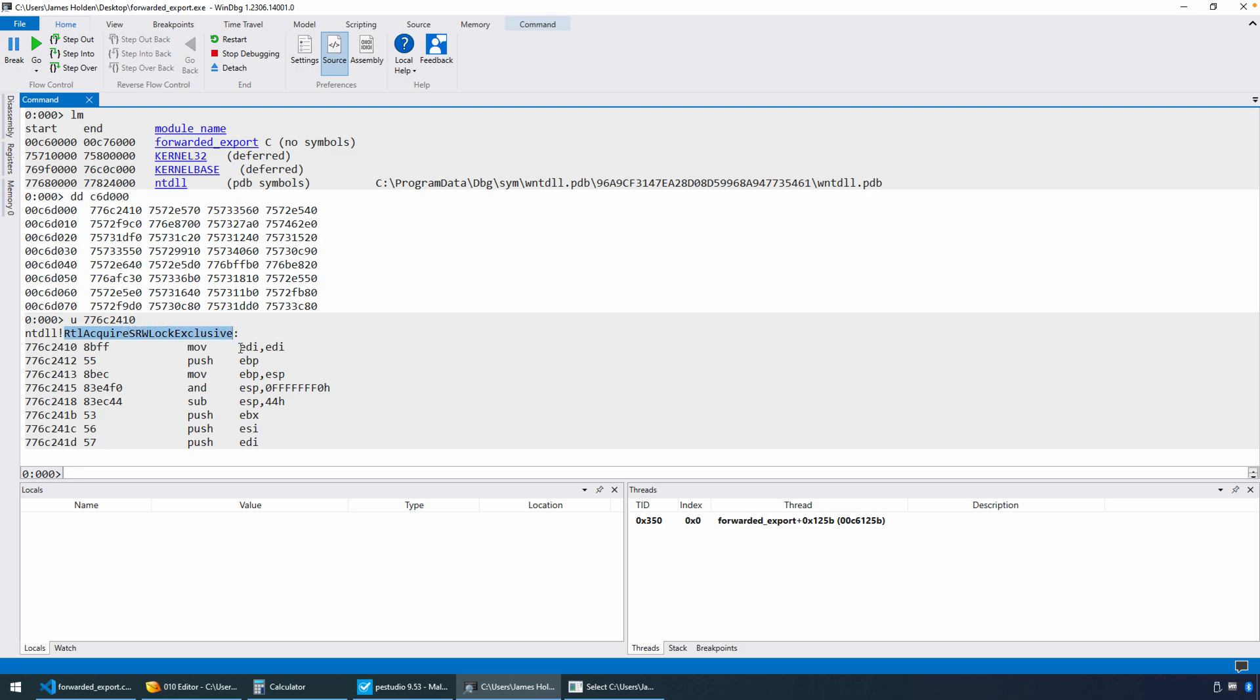We are in NTDLL at RTL Acquire SRW Lock Exclusive, right? So that kind of just proves that this was a forwarded export and that once the program that imports it, even though it was on the surface from kernel 32, it was imported, then the address actually for the import from that exported library is going to be in NTDLL.